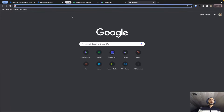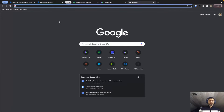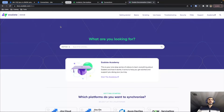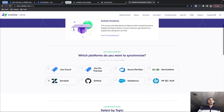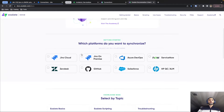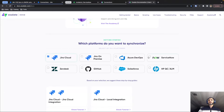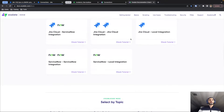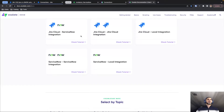For the installation, just visit our docs.exalate.com website where you can scroll to the getting started section and simply select the platforms that you would like to connect. It will show you all of the different ways that this integration can be configured — just select the one that you would like.